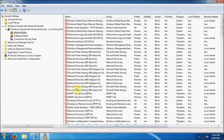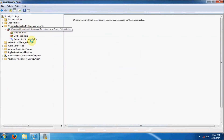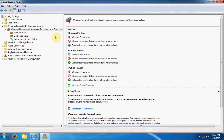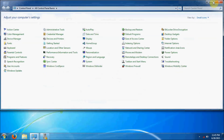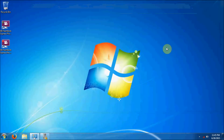That is everything for the Windows Firewall security settings — that should aptly protect us. Later on I will be hosting a video about authentication communication between computers using IP security protocol, but this is something you will only be doing on a local area network. Now we're going to double check and make sure these settings are working properly by enabling Wi-Fi and connecting.